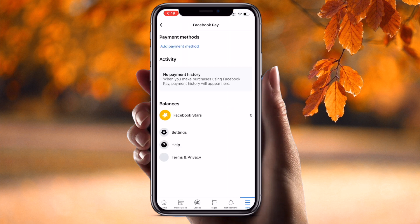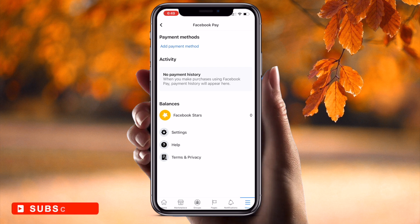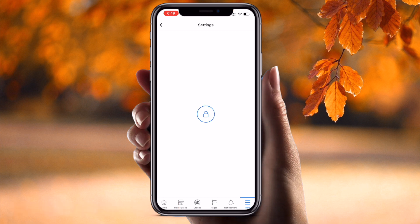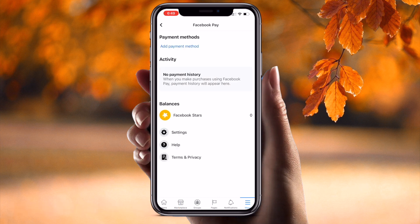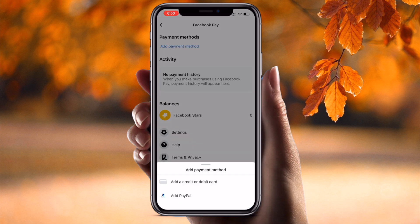Simply click here and this is the Facebook Pay page. Payment method options are available here. You can add a payment method and very easily purchase whatever you want using Facebook Pay. When you go to add a payment method, two options are shown.